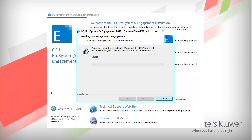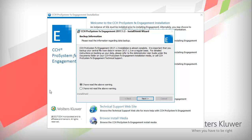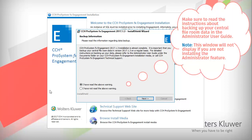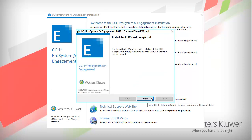Click Install to begin the installation. Please be patient while the wizard extracts and prepares the files for installation. You are prompted with a message about backing up your central file room on a regular basis. See the Administrator User Guide for more information. Select the radio button once you have read the warning and click Next. When the install is complete, click Finish.